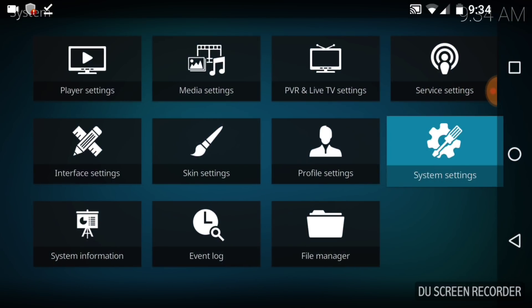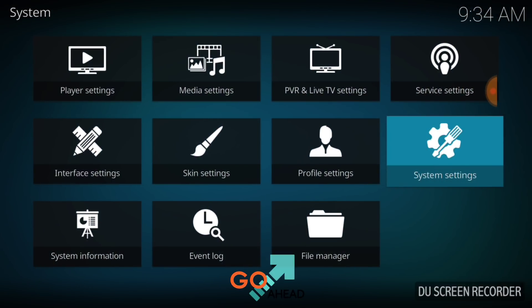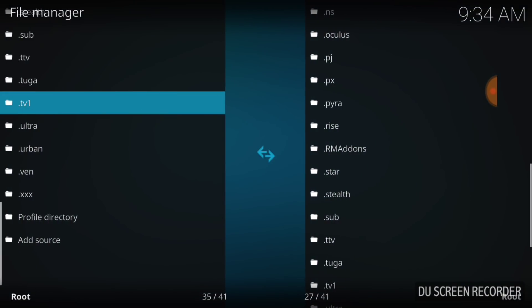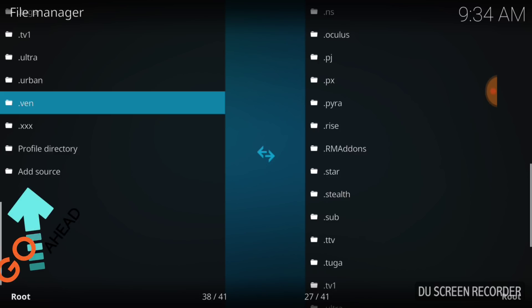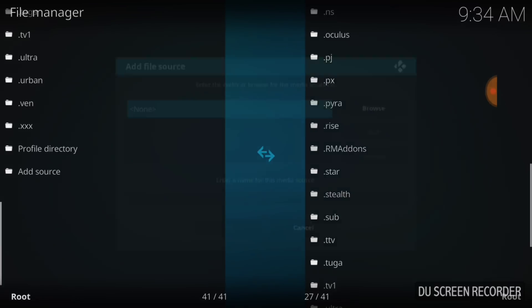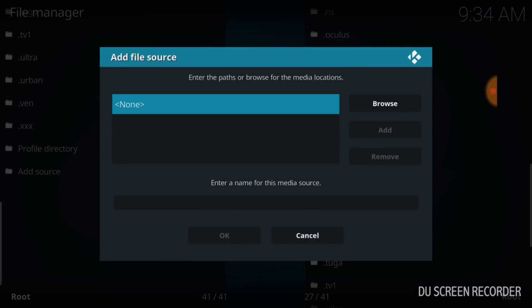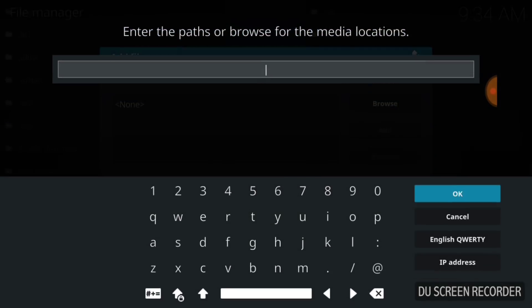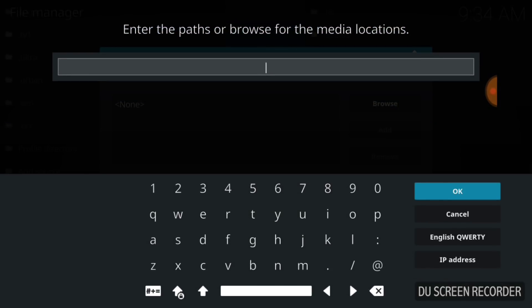Now after you do that, go back one and select File Manager. Once you select File Manager, you want to find Add Source and select that. In the blue area where it says None, select that. Now we're going to enter our URL. This is where we install from and where it updates from, so you want to make sure that you enter it correctly.